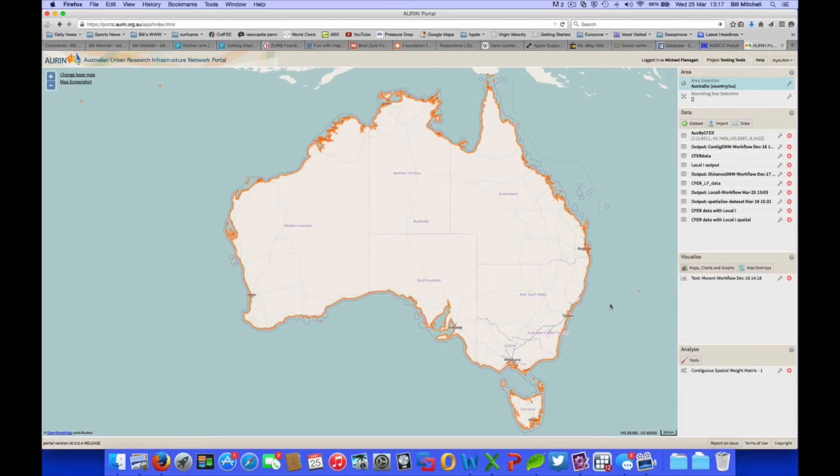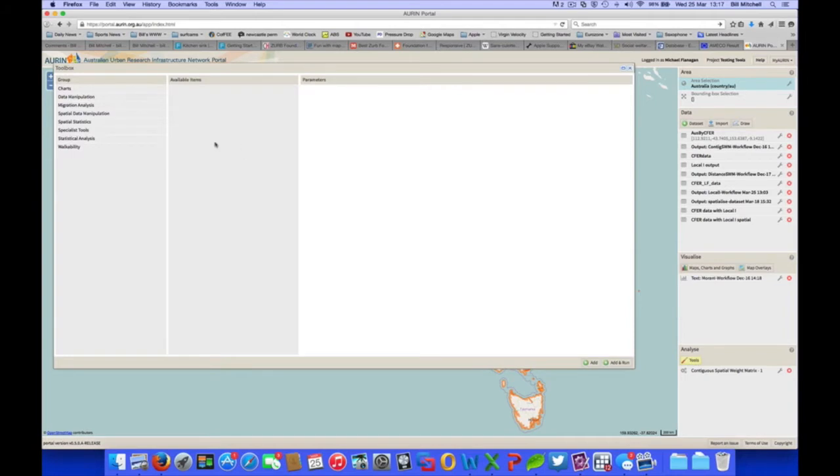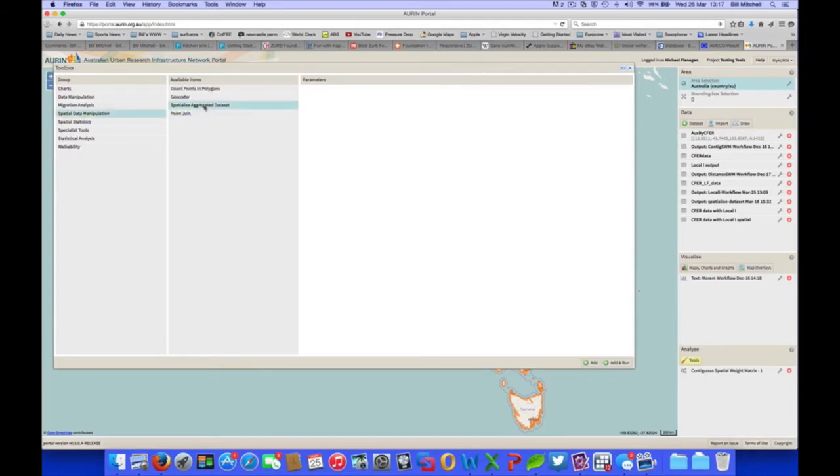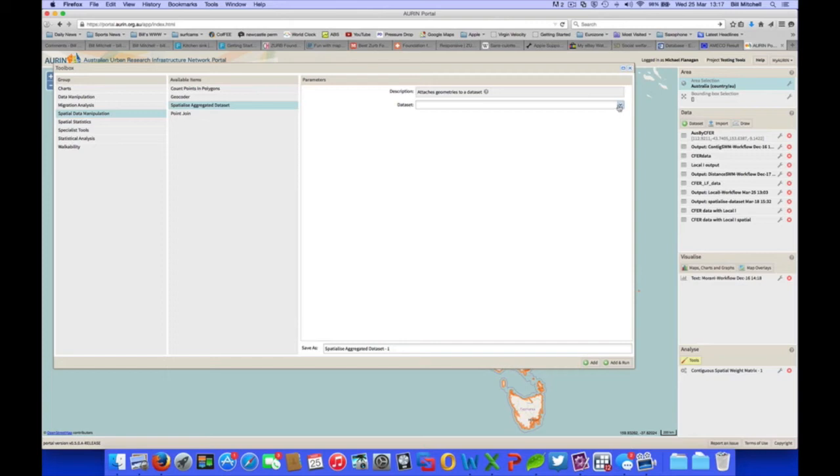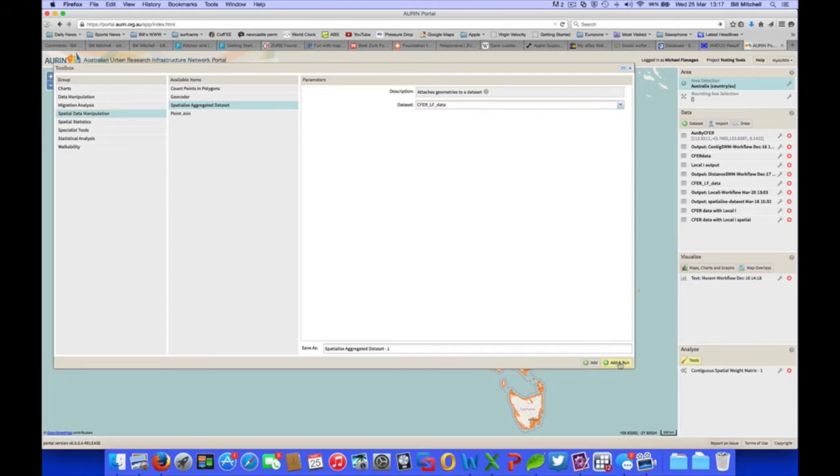So to start with, we'll show a choropleth map of employment growth across the functional economic regions. To do that, firstly we need to spatialise our data set. So we have our data set, only with the regions listed. We need to add geometries to that. And to do that, we need to go to spatial data manipulation and spatialised aggregated data set. So this is the data set we're using and we want to add geometries to it.